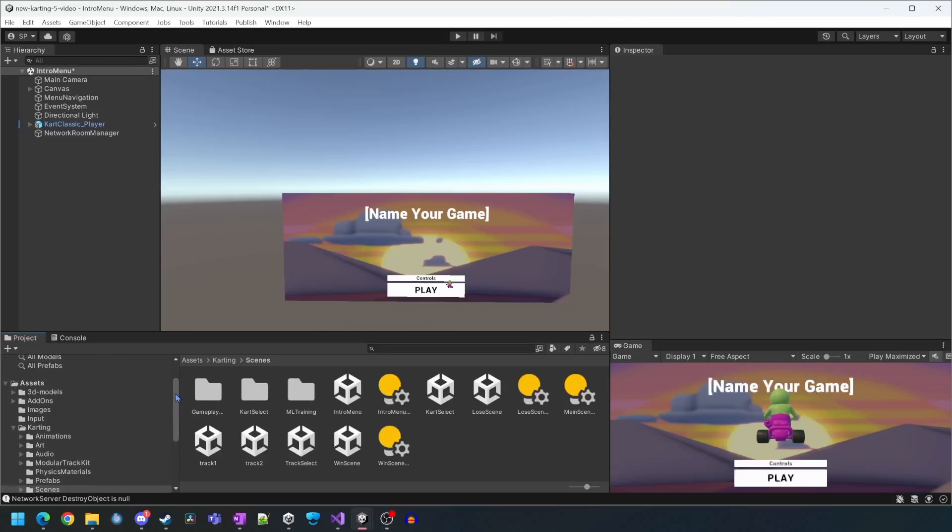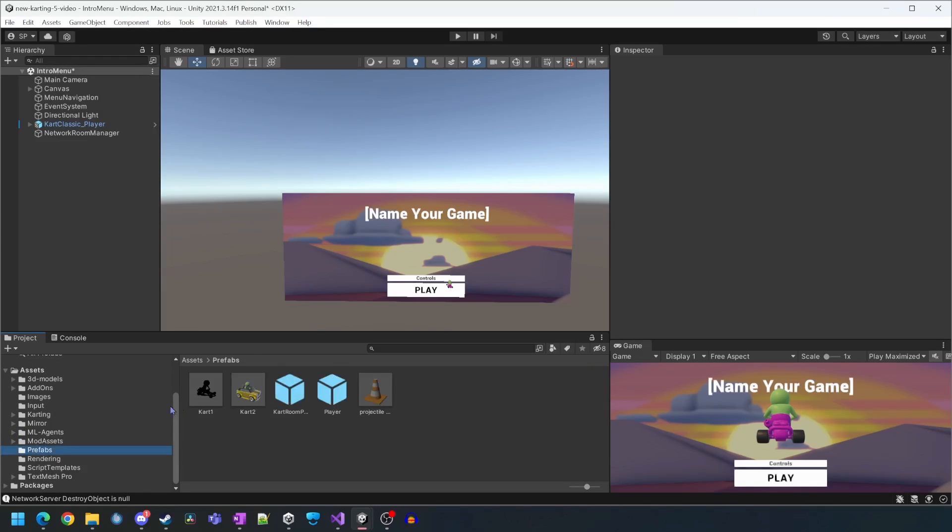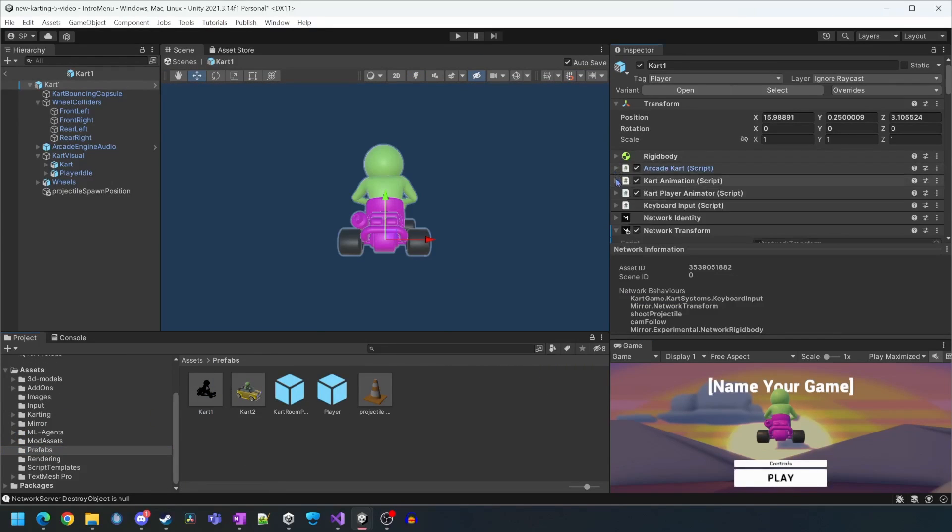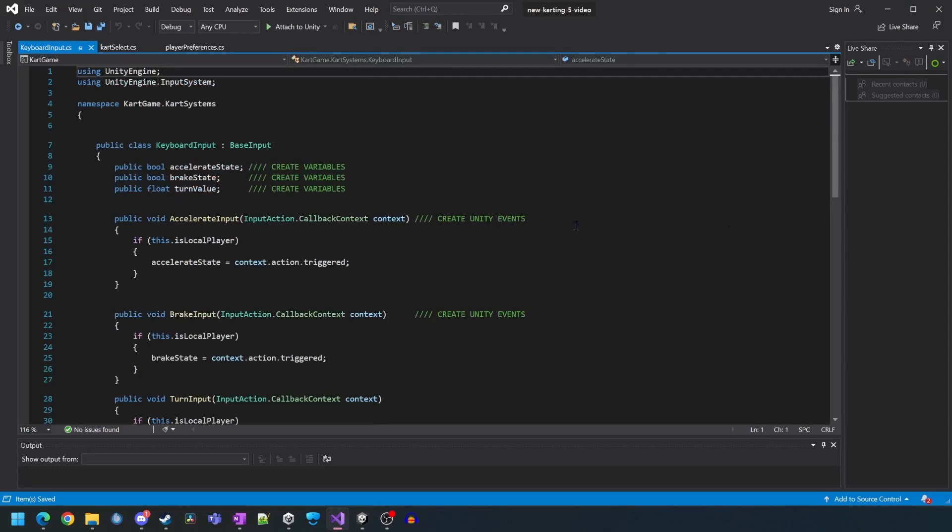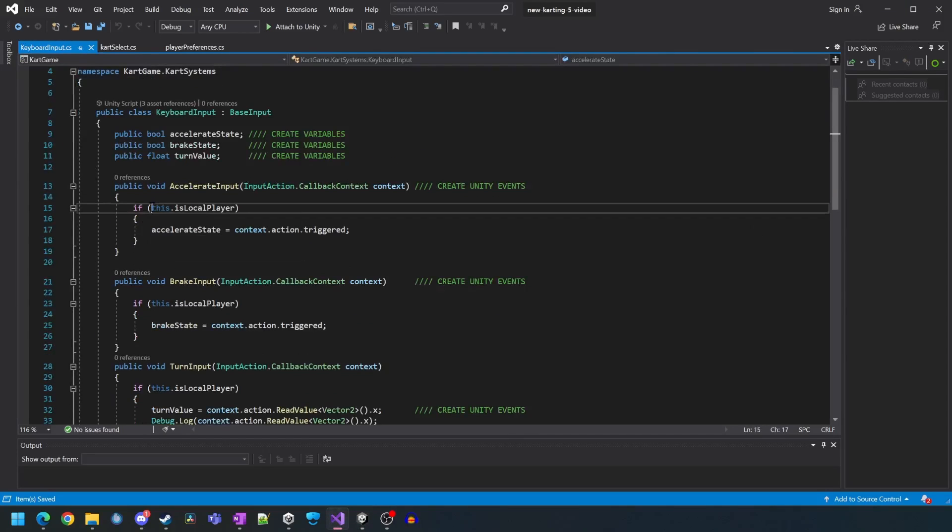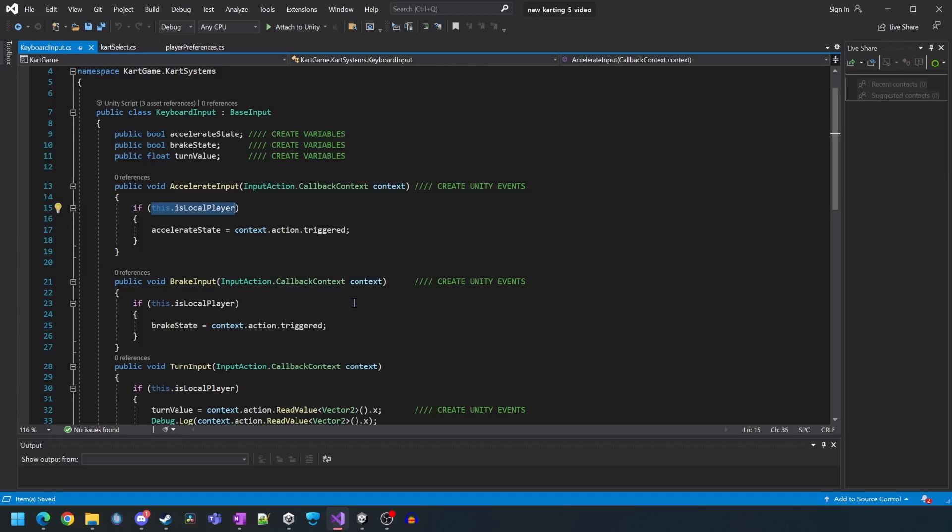As you can see though we do need to fix up the camera and also the keyboard controls. We're just going to open up the cart1 prefab. We'll fix up the keyboard input script first. This is a very simple change. We just need to replace any reference to the if this is local player and change it to if is owned.